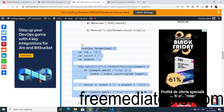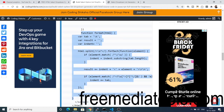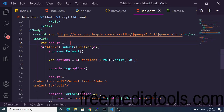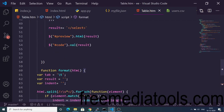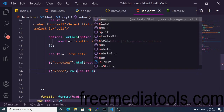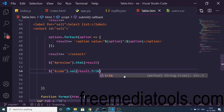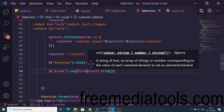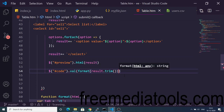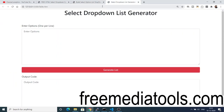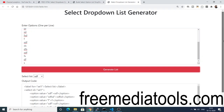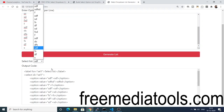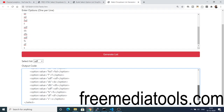The format function takes the HTML code and formats it according to defined rules. Declare this function at the bottom of your script. Then when setting the textarea value, we call .trim() to remove extra spaces and then pass the result into the format() function. Now you will see the code is perfectly aligned. Enter your options, click generate, and you get perfectly formatted HTML code for your select list as well as the rendered select list preview.